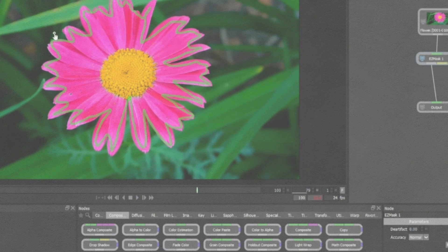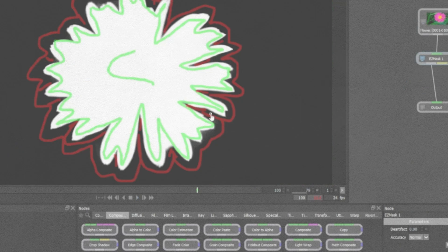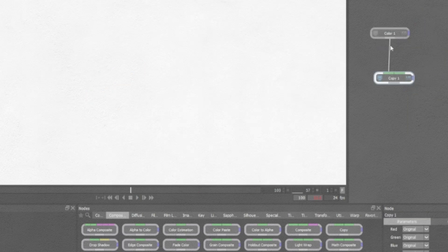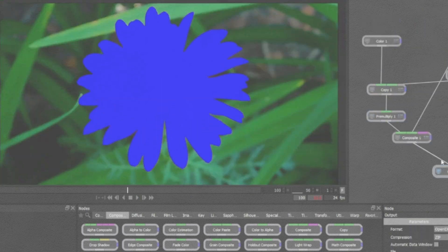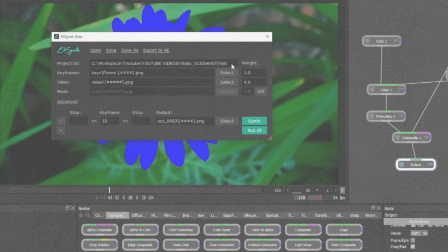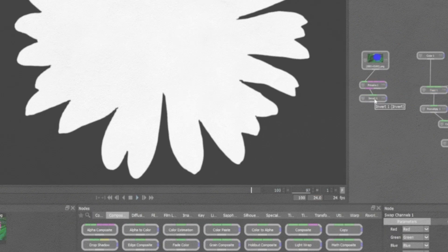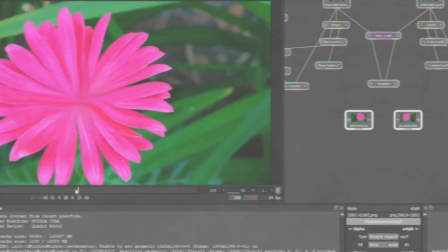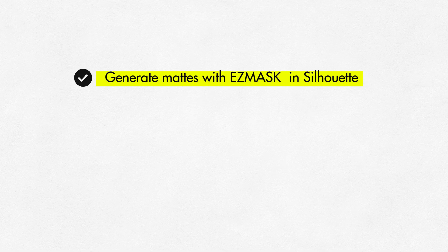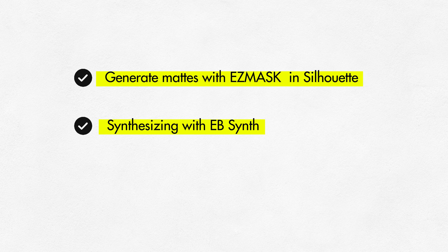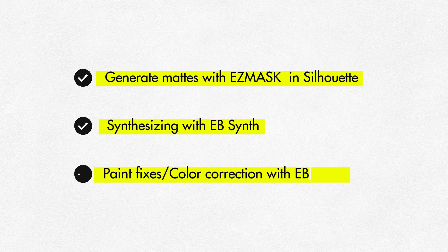Hey everyone, welcome back to yet another tutorial in Malux FX. Today we are diving into something super exciting, something very experimental: how to use EbSynth to make your roto and paint jobs faster and more efficient. Here is what we will cover today — step one: generating a mat with a mask machine learning tool inside Silhouette; step two: synthesizing inside EbSynth; step three, which can be a bonus tip: using EbSynth for color correction and paint fixes.